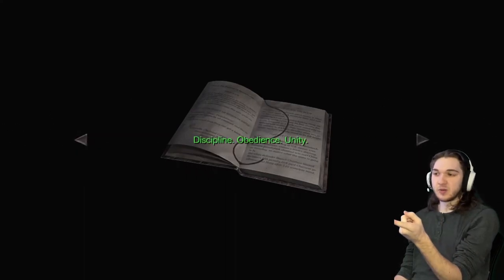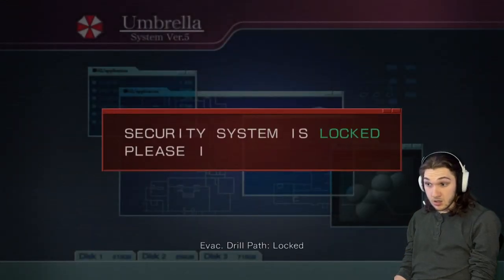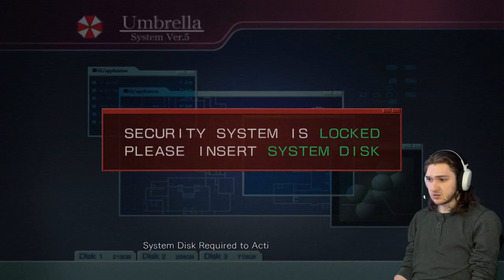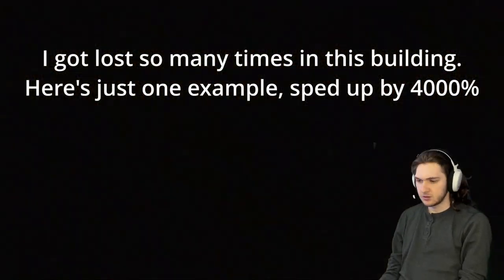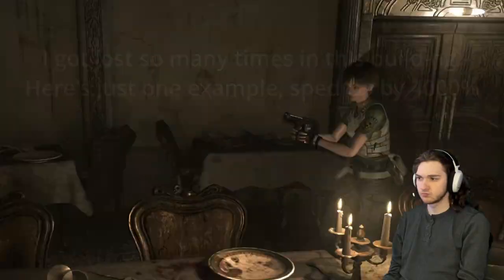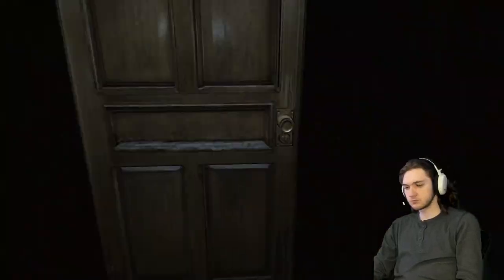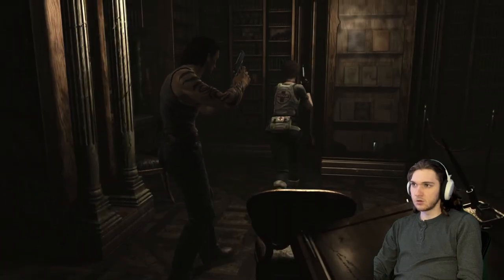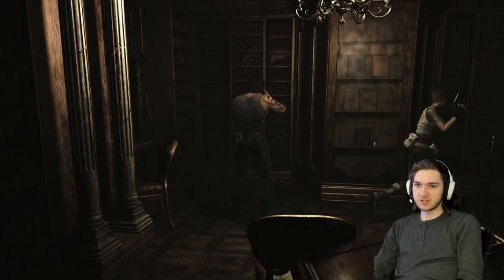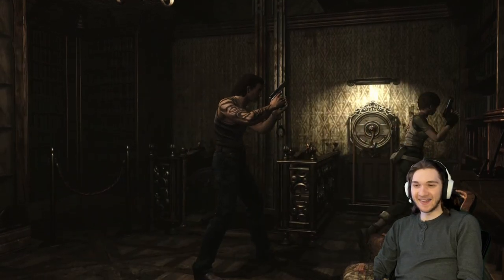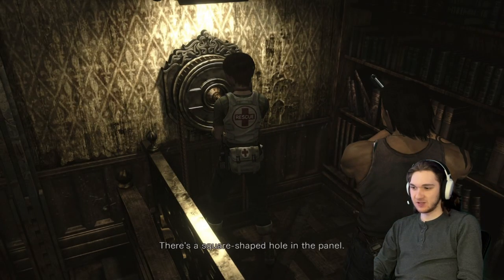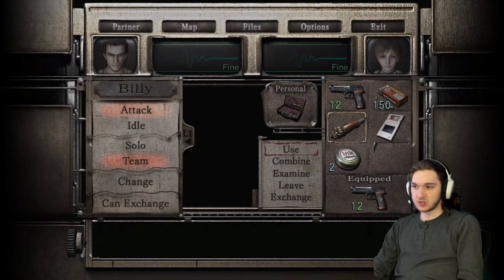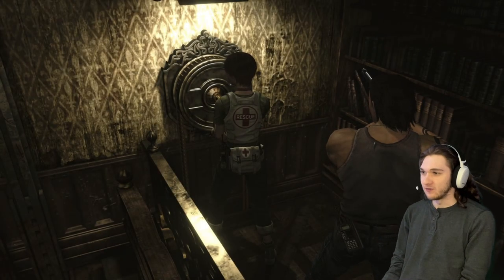I'm guessing this is the answer to a puzzle because it's highlighted green. Look at this, this reminds me of like the Templars from Assassin's Creed. Please insert system disk. All right this thing, no. Wait this is new. I missed this before, oh okay. Okay hopefully this, what is this? This is a winch control for a lift, there's a square shaped hole in the panel. This is where the thing goes.